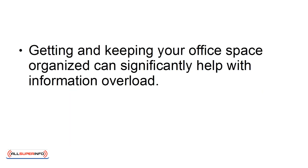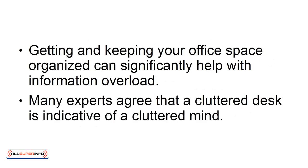Getting and keeping your office space organized can significantly help with information overload. Many experts agree that a cluttered desk is indicative of a cluttered mind.